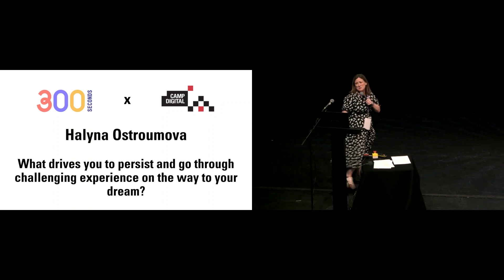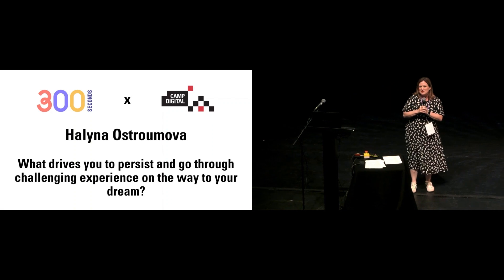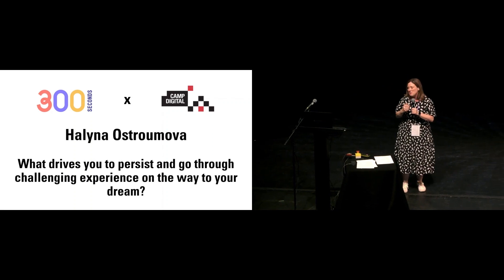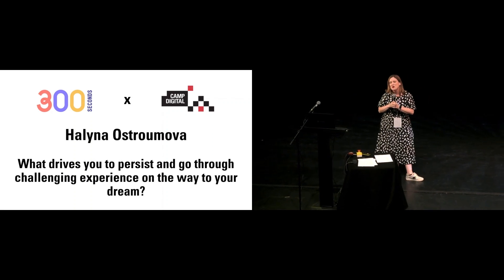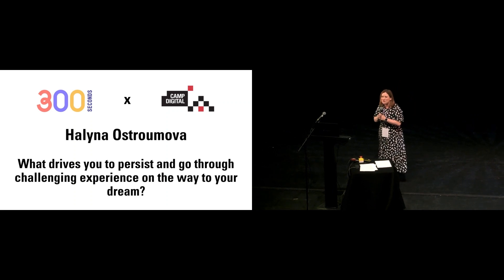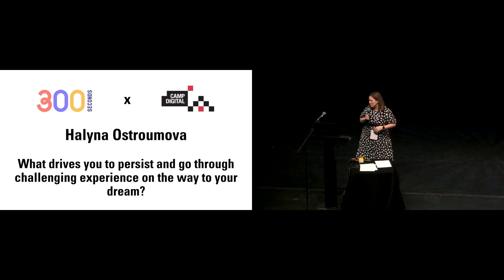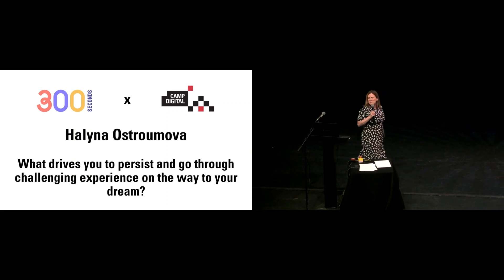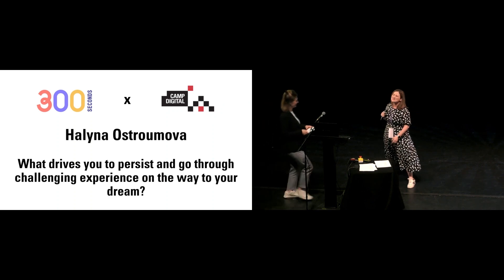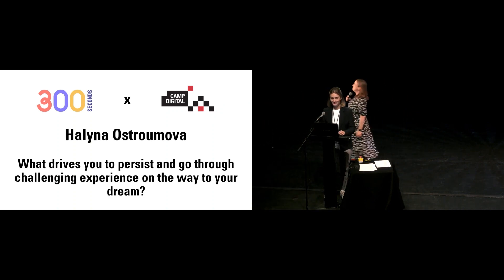Thank you so much. That was brilliant. There were some really useful tips in, and it was definitely a problem that I recognized from meetings I've been in over the last year or two. So we've got our next speaker up now. Helena is joining us now to talk really about resilience and persistence.